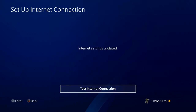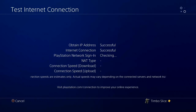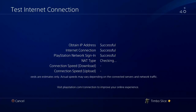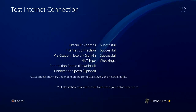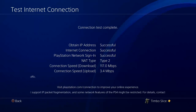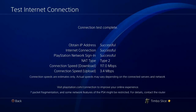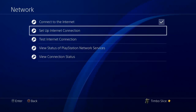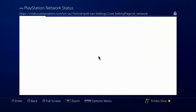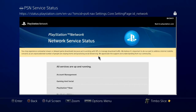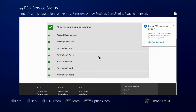Then test your internet connection and see if you're getting a successful connection to PlayStation Network. It looks like everything is successful on my connection right now. If you are still getting a failed connection to PlayStation Network, back out of the screen and go to View Status of PlayStation Network Services to verify all services are up and running, because sometimes PlayStation Network actually goes down. It looks like there are green check marks for everything — PlayStation Network is up and running.